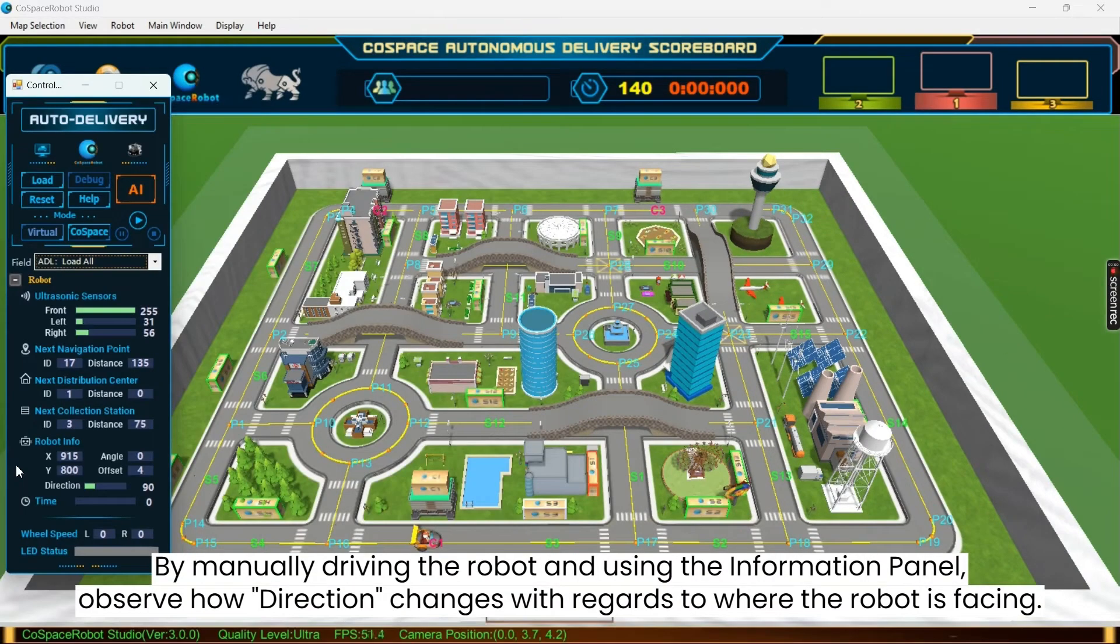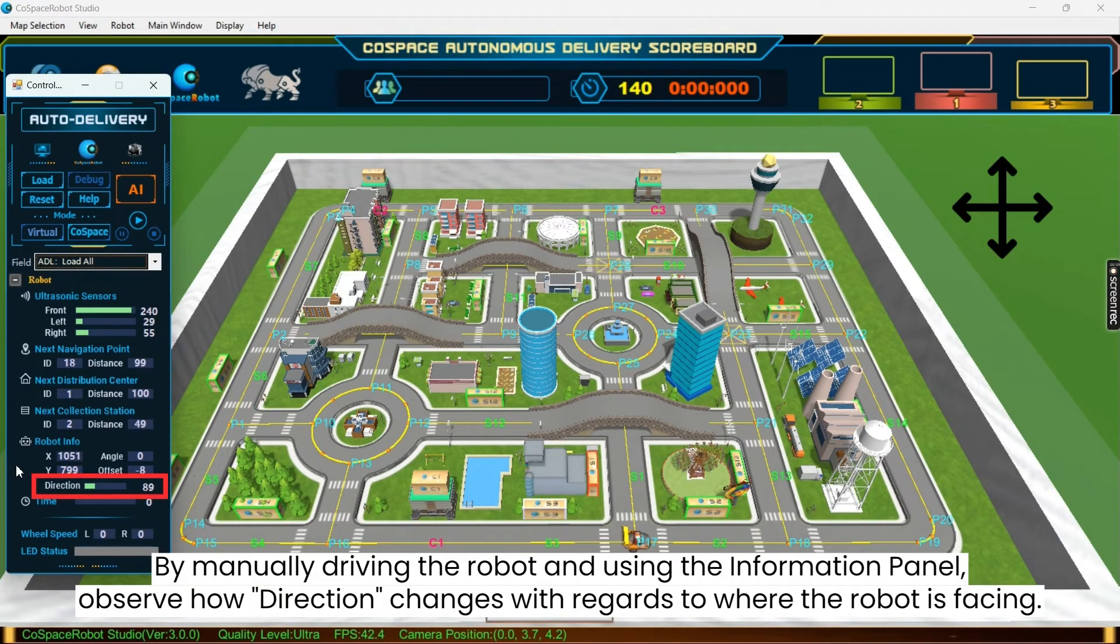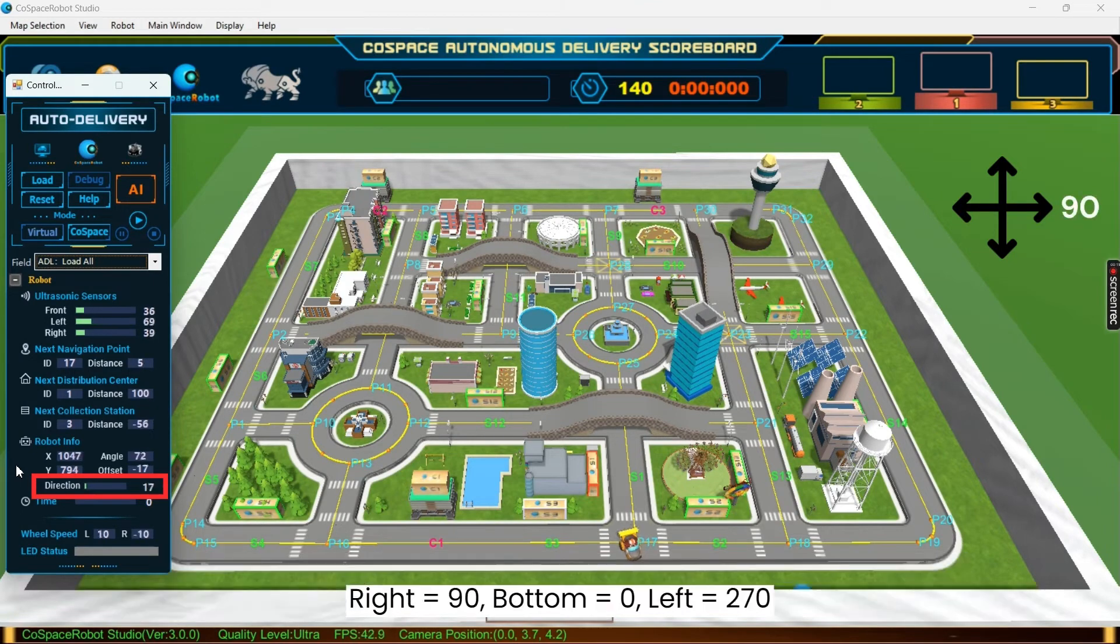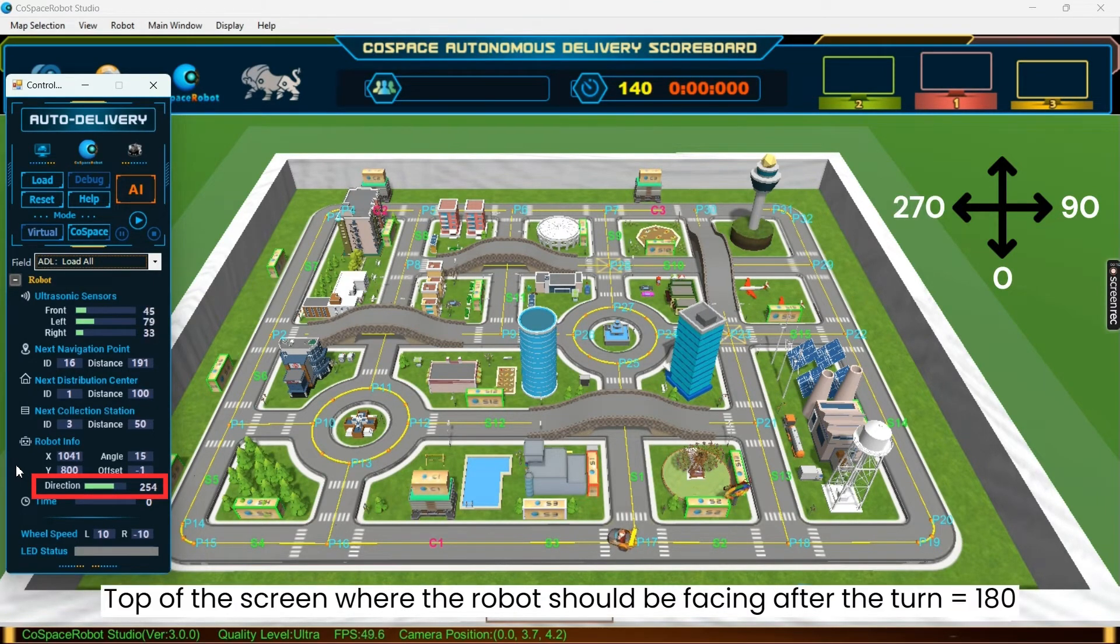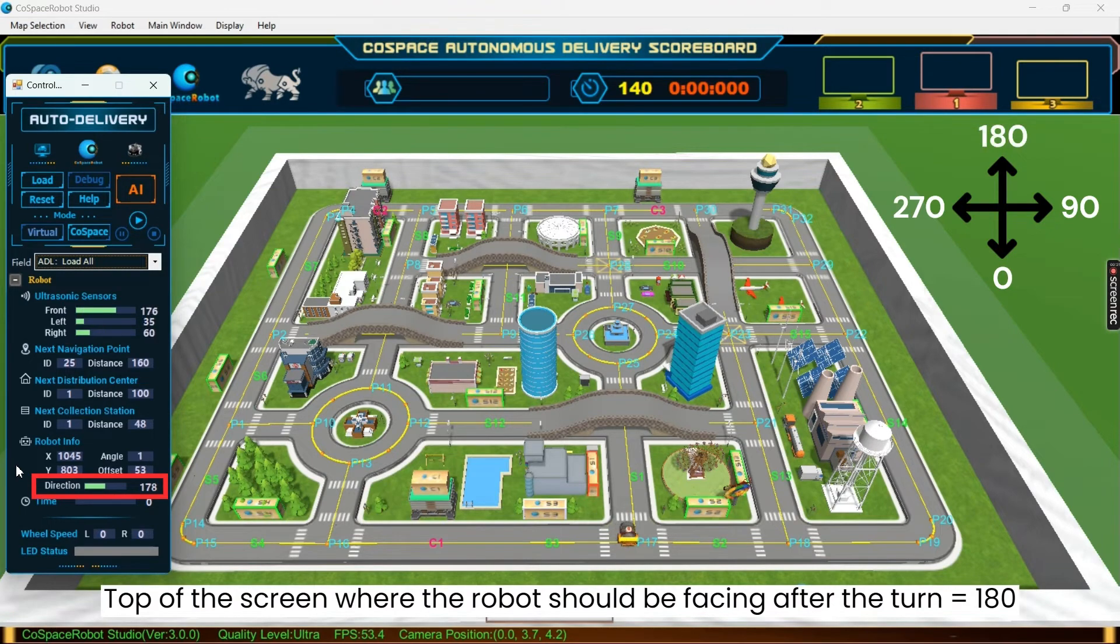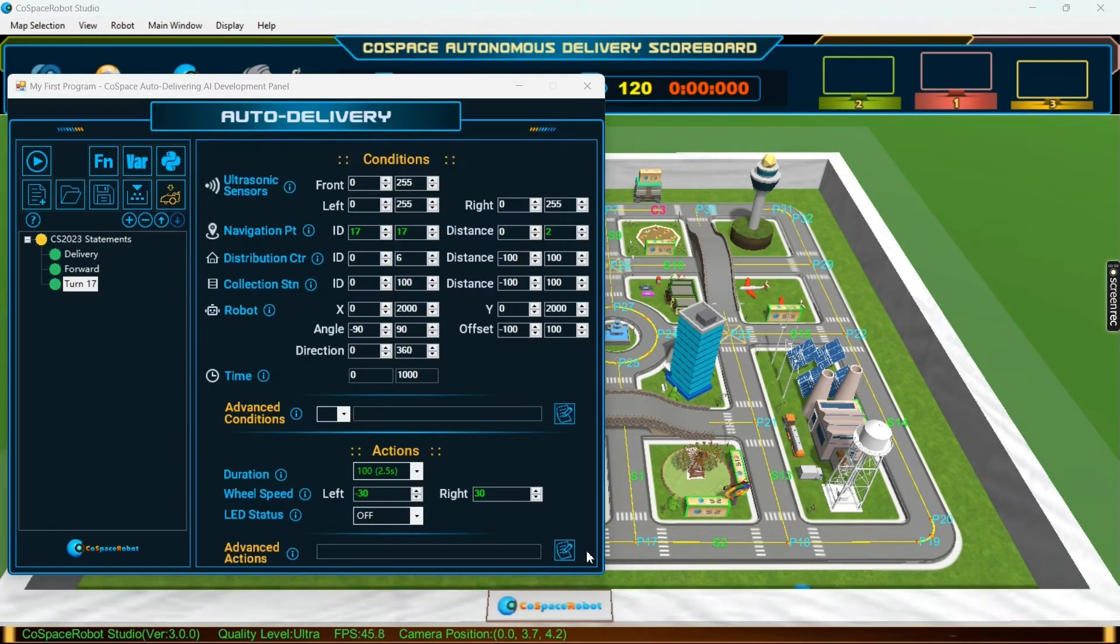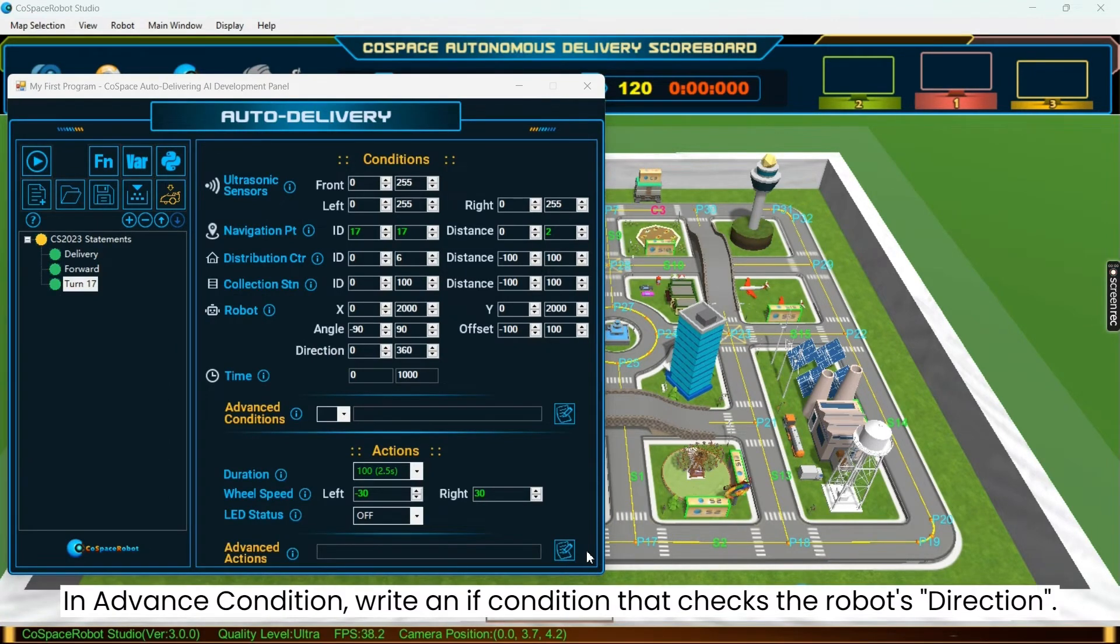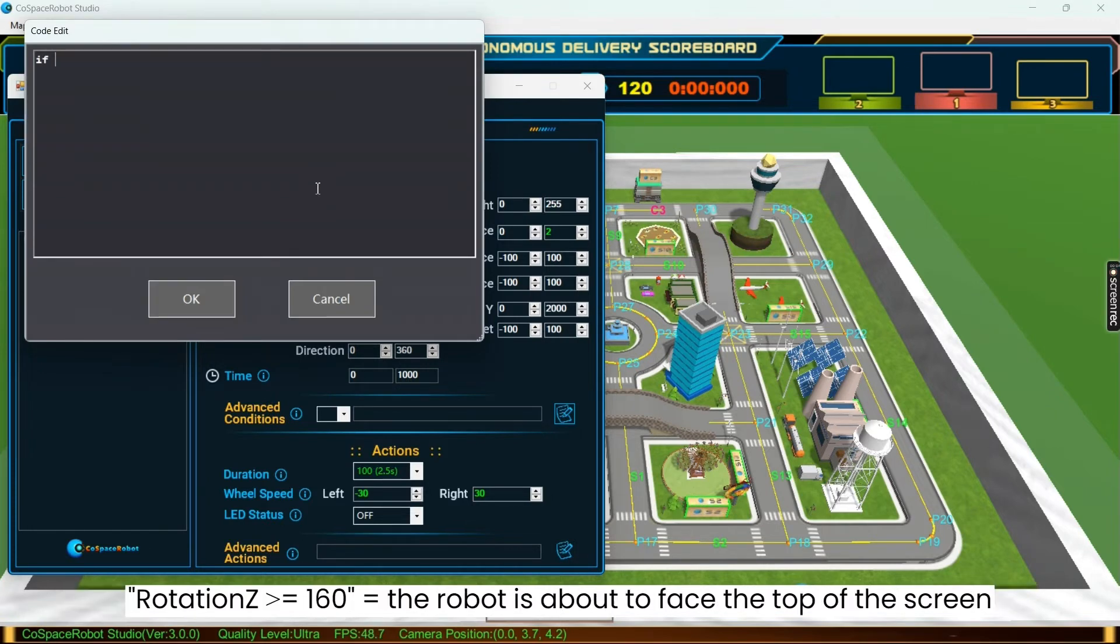By manually driving the robot and using the information panel, we can see how direction changes with regards to where the robot is facing. Right is 90, bottom is 0, left is 270, and the top of the screen where the robot should be facing and heading after the turn on P17 is 180. Based on the analysis in advanced condition, we will write an if condition that checks if the robot's direction, rotation Z, is about to be facing the top of the screen, 160.